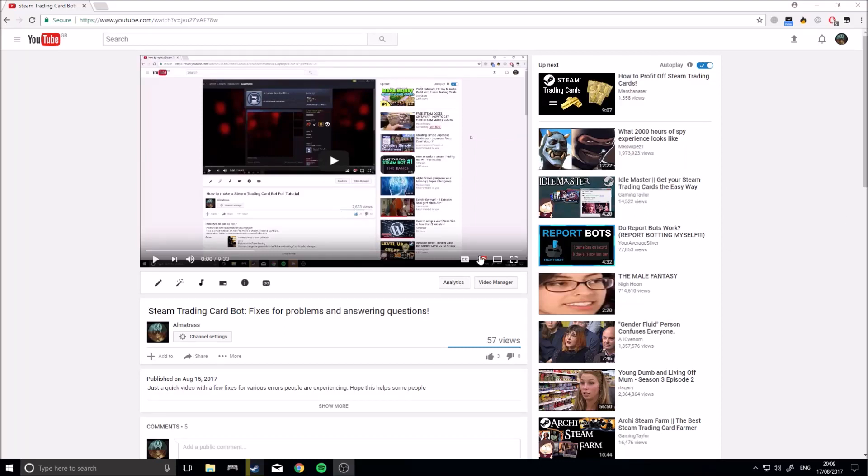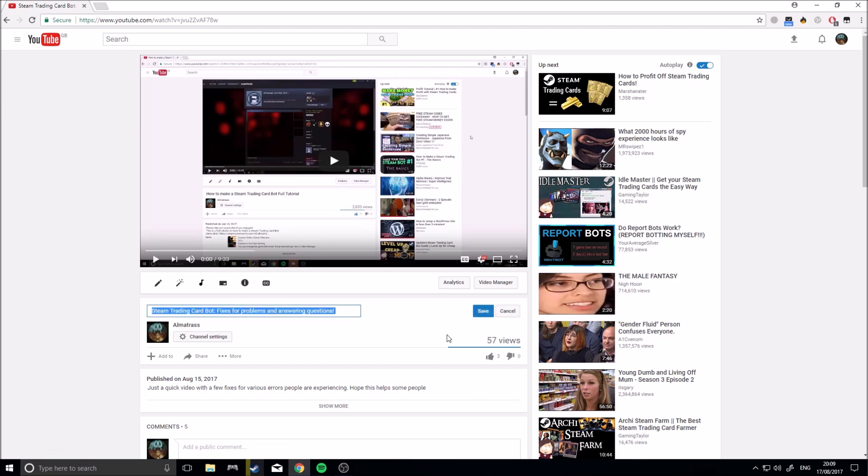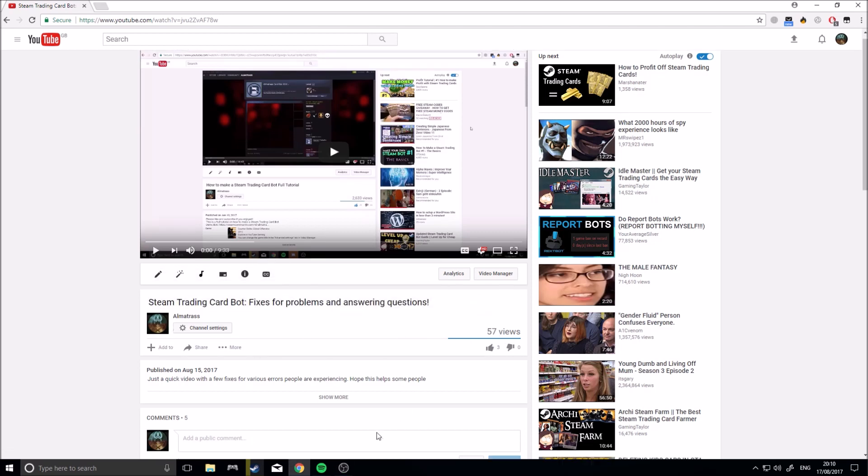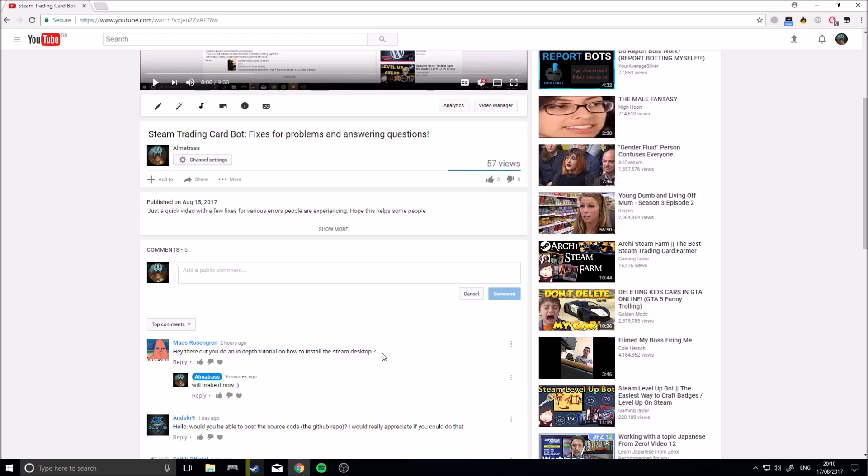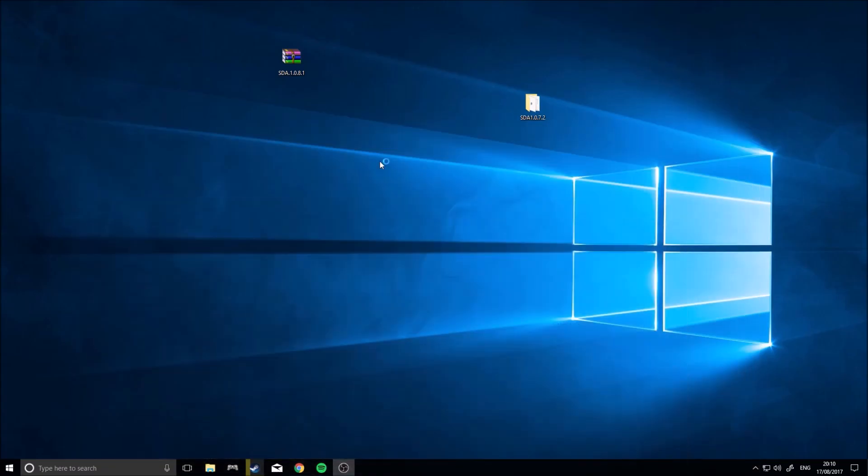Hello guys, AlmaTress here, just coming at you with another video. This is after the video I made a few days ago about fixes for the bot, and guys actually requested that I do an in-depth tutorial on Steam Desktop Authenticator. Maybe some of you are having problems with it, but I'm going to make that video now just in case anyone's having problems with it.